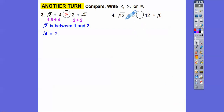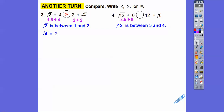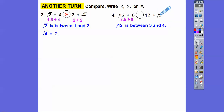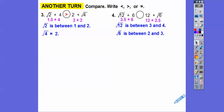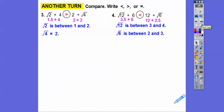Now compare √12 + 6 with 12 + √6. The square root of 12 is between the square root of 9 (which is 3) and the square root of 16 (which is 4), so let's call it 3.5. So 3.5 + 6 = 9.5. The square root of 6 is between the square root of 4 (which is 2) and the square root of 9 (which is 3), so let's call it 2.5. So 12 + 2.5 = 14.5. Since 14.5 is bigger than 9.5, the right side is larger.